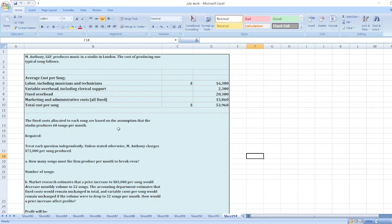The fixed costs allocated to each song are based on the assumption that the studio produces 60 songs per month. Treat each question independently. So here, how many songs must the firm produce per month to break even?